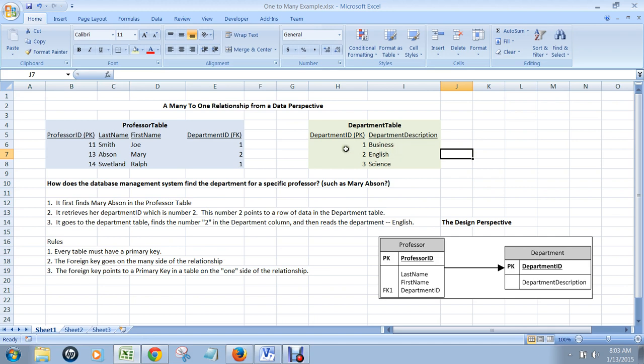So when you see this data perspective here, you'll see how the database management system is capable of associating rows of data in one table with rows of data in another.